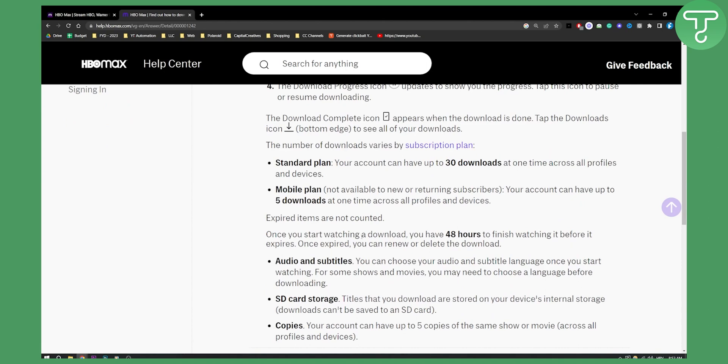Once you start watching a download, you have 48 hours to finish watching it before it expires. Once expired, you can renew or delete the download.